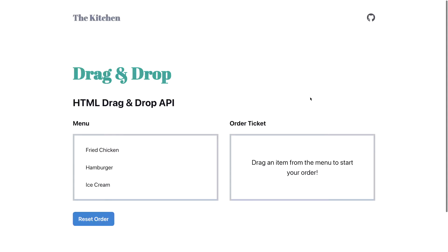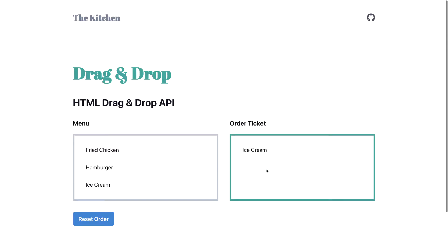Drag and drop is a common tool that gives developers the ability to provide rich experiences for web apps. In this example that's using the native HTML drag and drop API, if I wanted to add some ice cream to my order ticket, I can simply click and drag this over to my ticket and we can see that it was added.